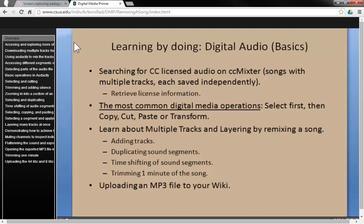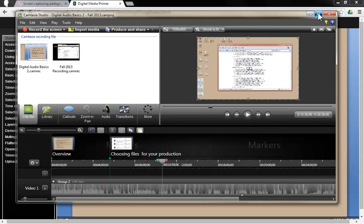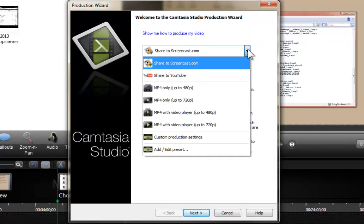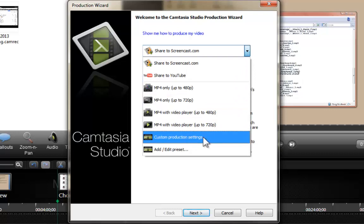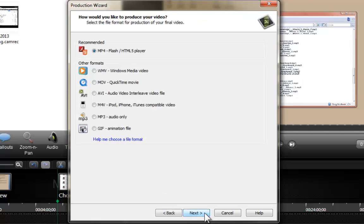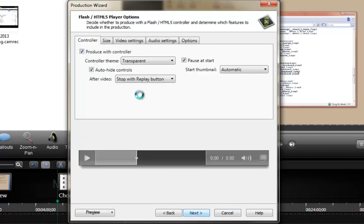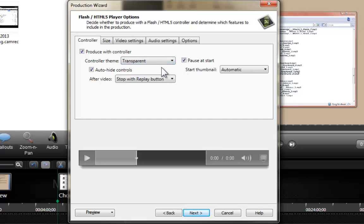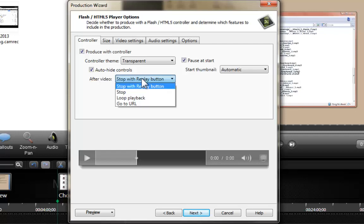Now I'm going to go through the different steps of creating the table of contents. We're going to go to 'Produce and Share,' select 'Custom Production Settings' in the dropdown menu, click Next, and set the MP4 option. This is when you can start selecting different production options — including the controller type, whether to make it transparent or classic, whether to auto-hide it, and what actions to take at the very end of your video, such as going to a URL.